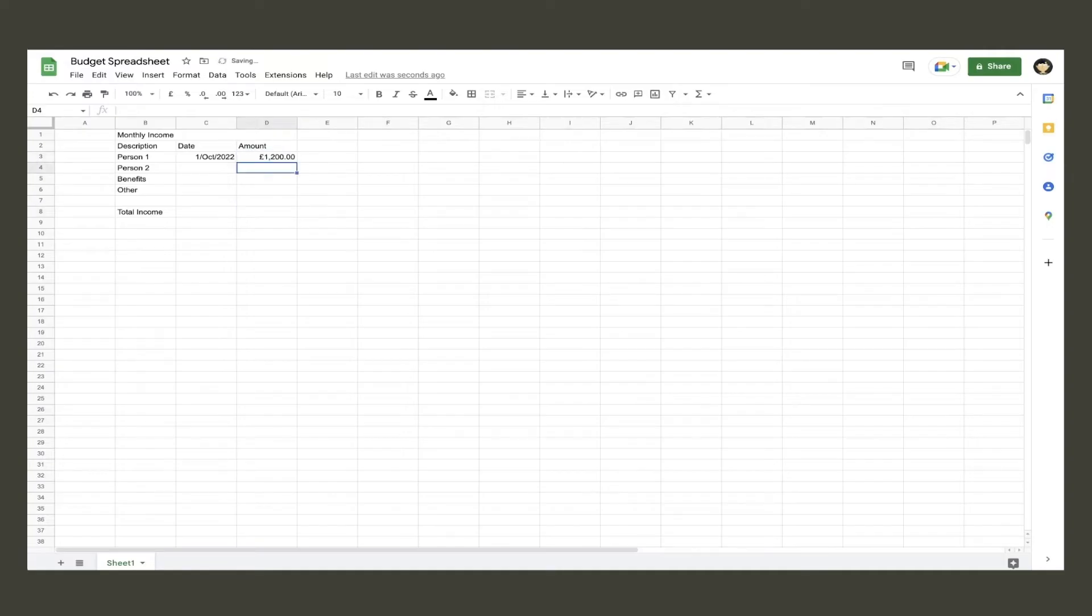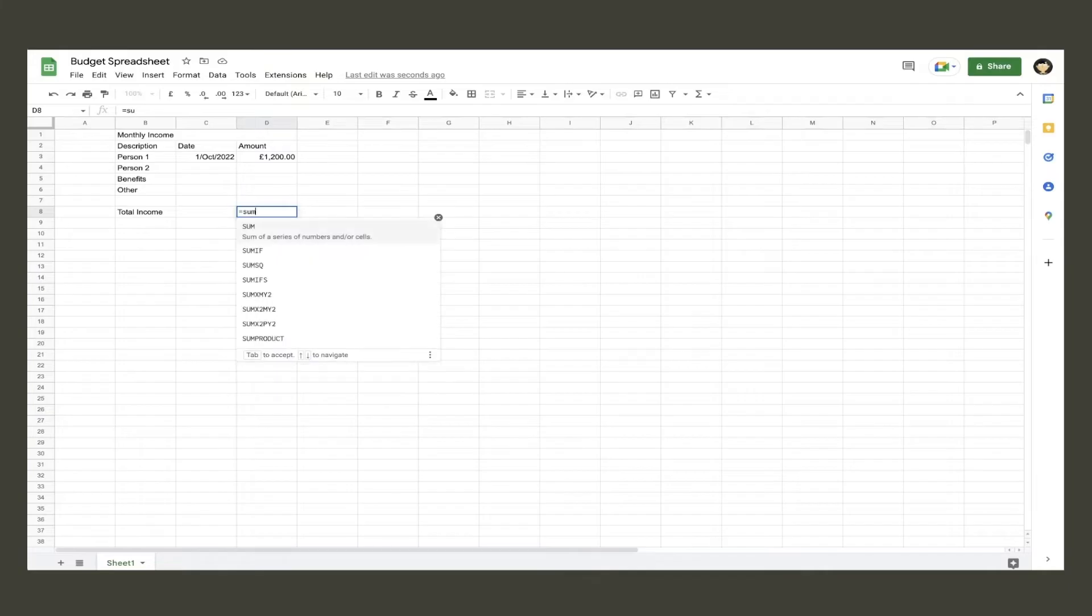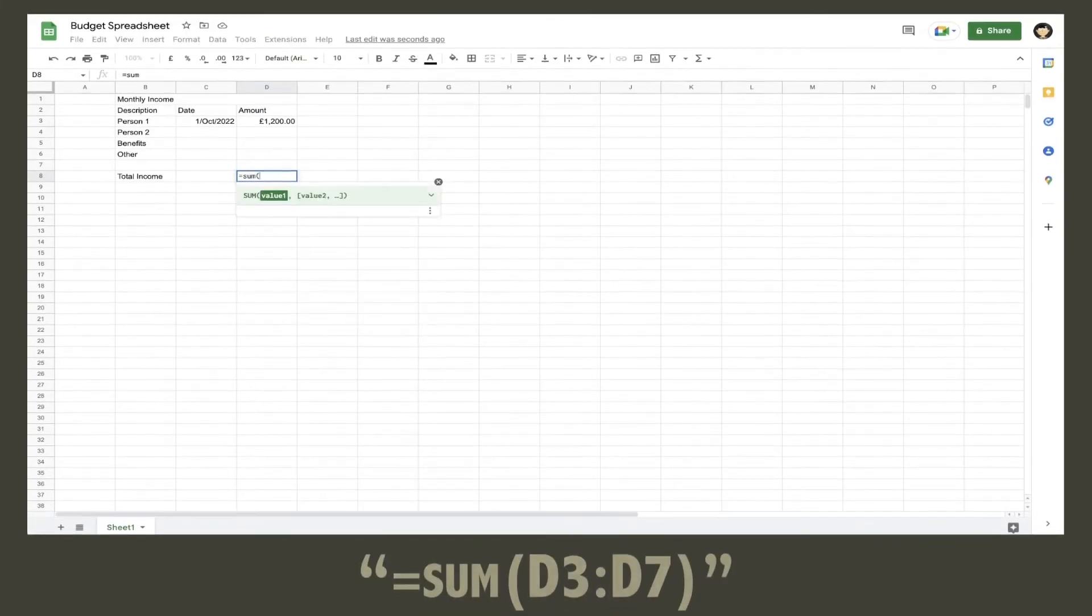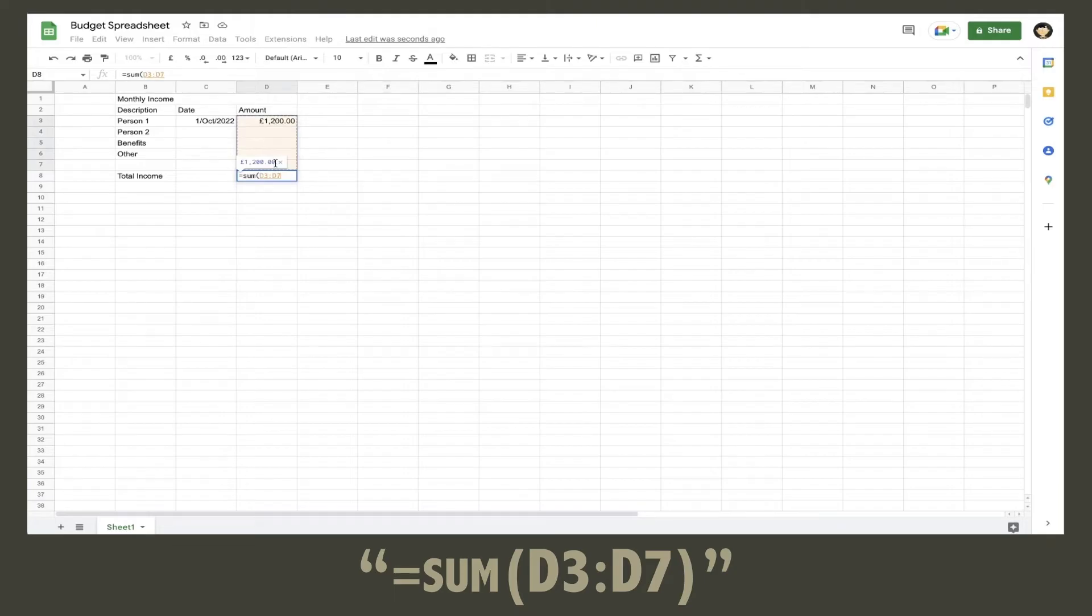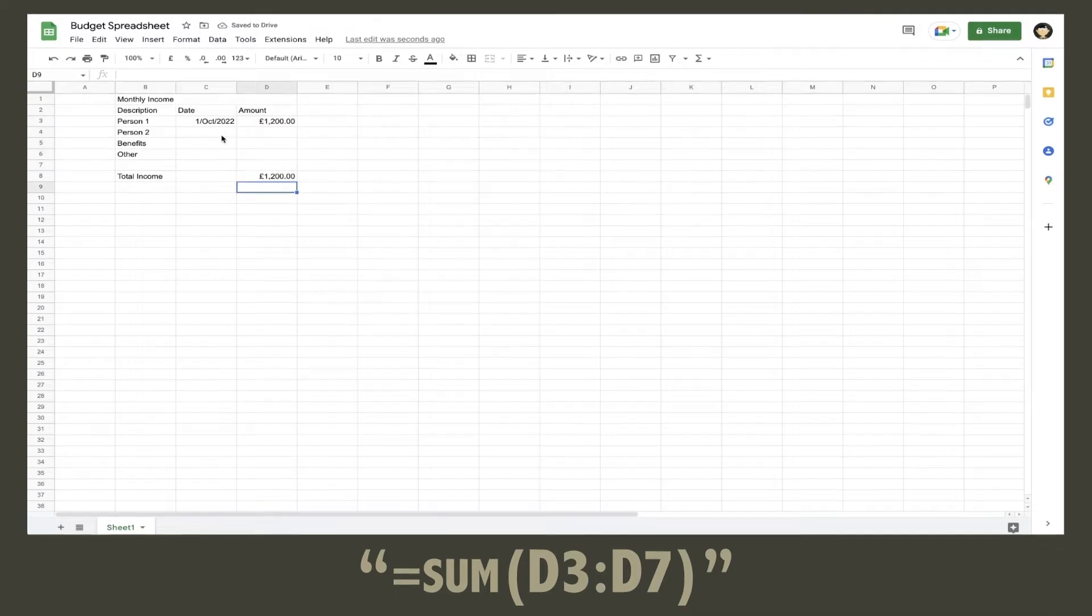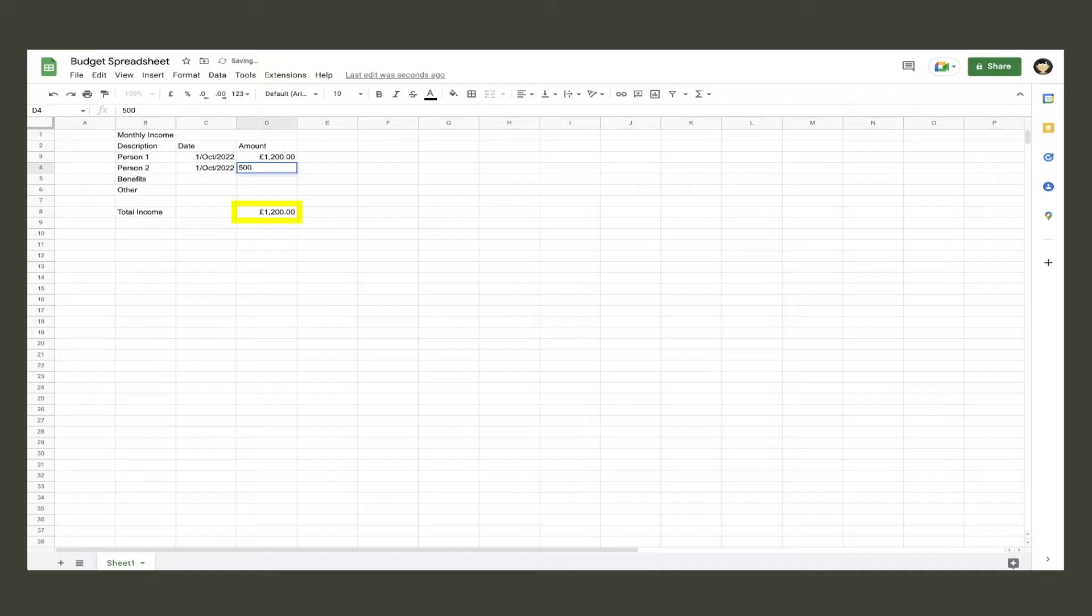Once that's done, we are now going to do the first formula to give us the total monthly income from all of our different sources. Click on the total monthly income cell and type in equals sum, open bracket, and then highlight all the amount cells except the total monthly income amount, close bracket, and hit enter. That £1200 should now populate in that final cell.